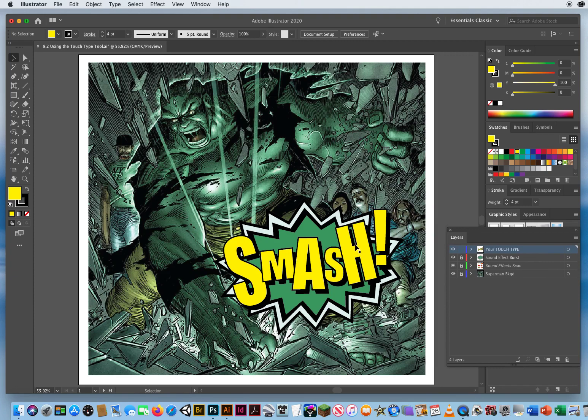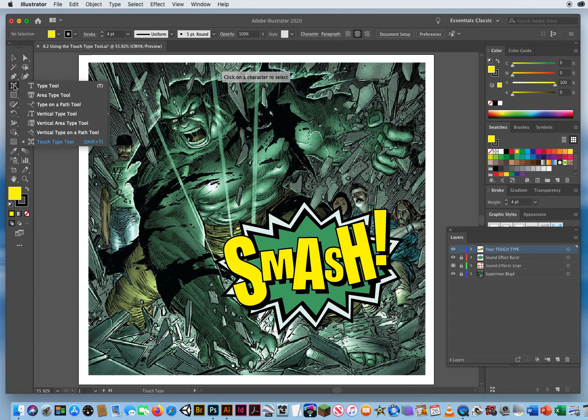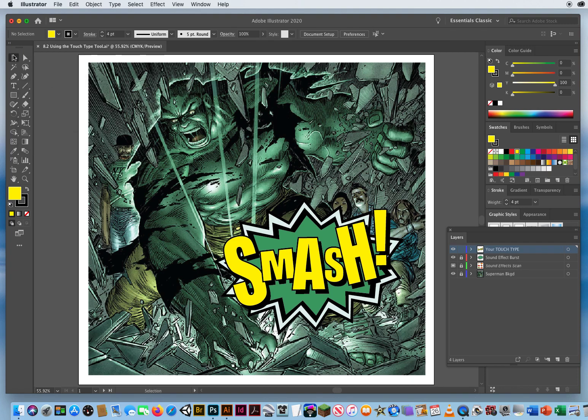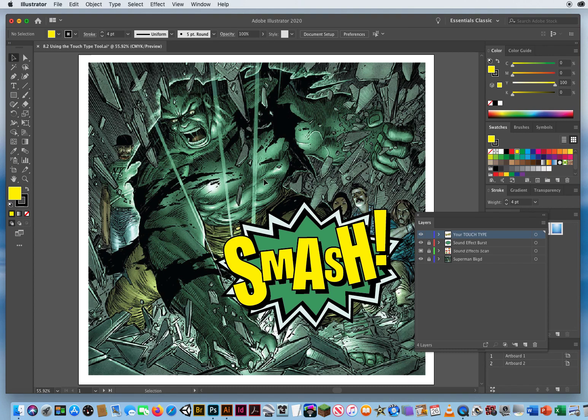You could also make great ransom notes with the Touch Type Tool. When you're done with it, press and hold and go back to the normal Type Tool. Don't stay stuck on this one—you're almost never going to use it. It's for type special effects like that. Typically, you'll just be using your Type Tool. If you're working in class, save this as last name, first name, smash, or last name, first name, touch type, whatever you want to call it. You can turn it into me, and I'll see you next time.